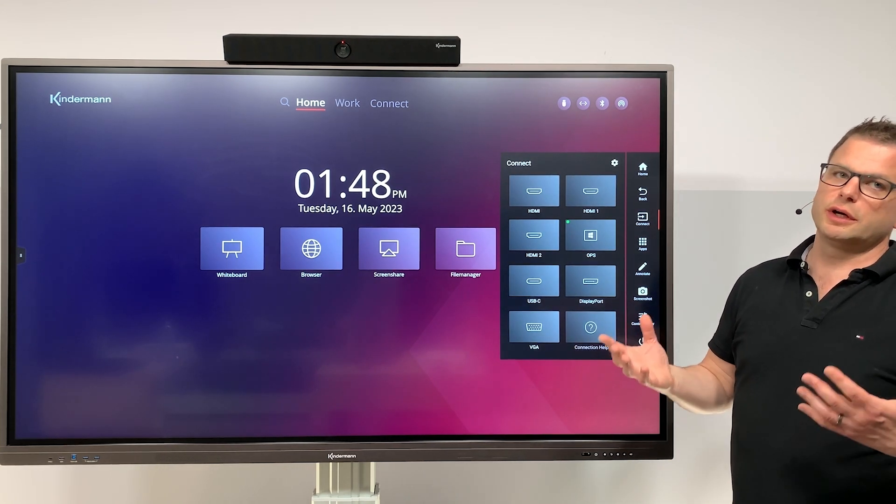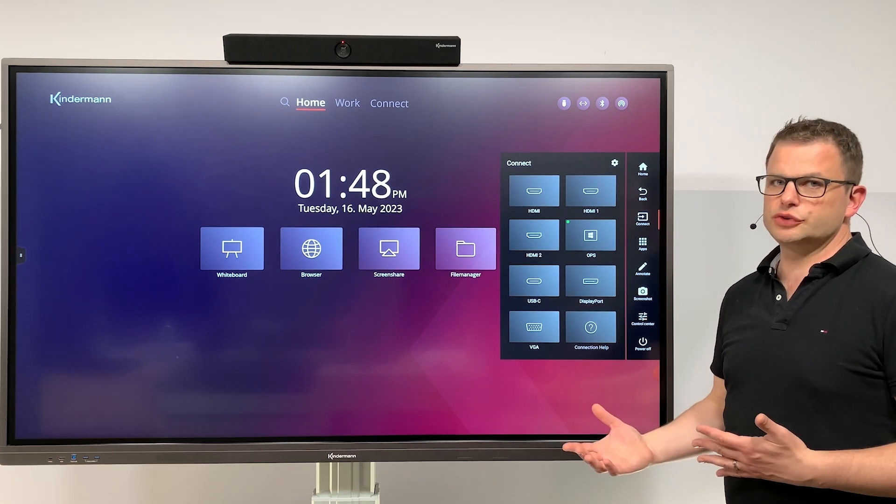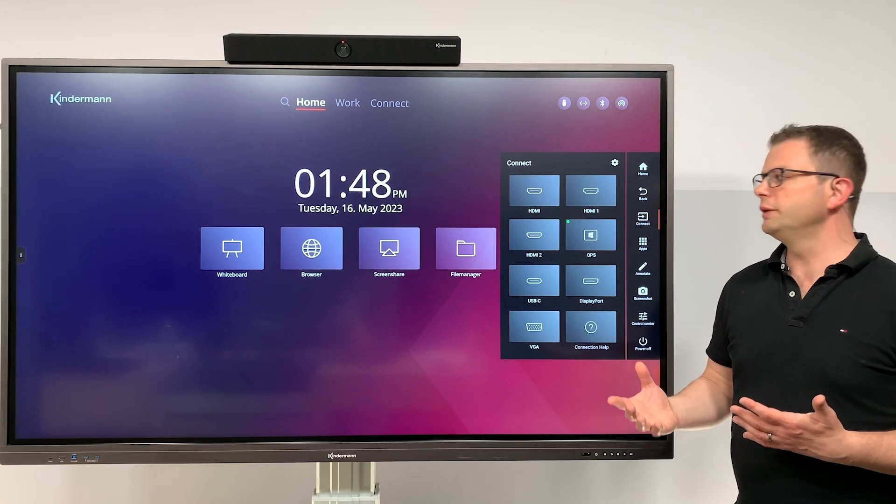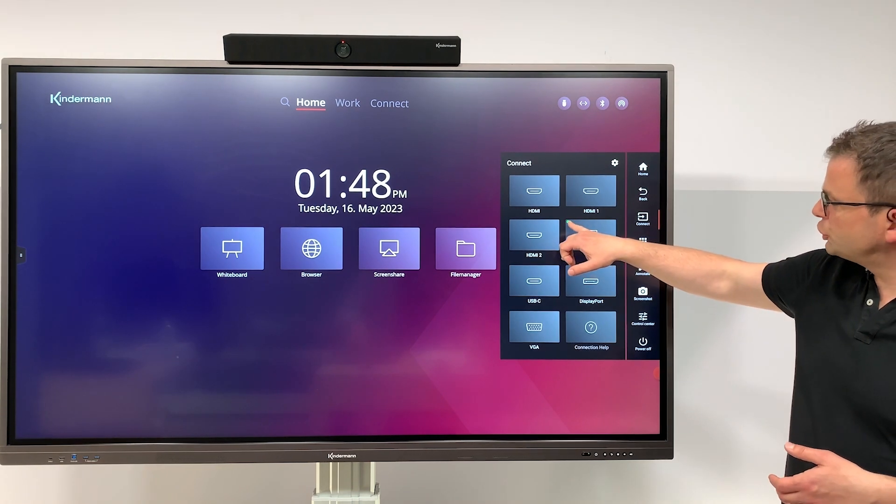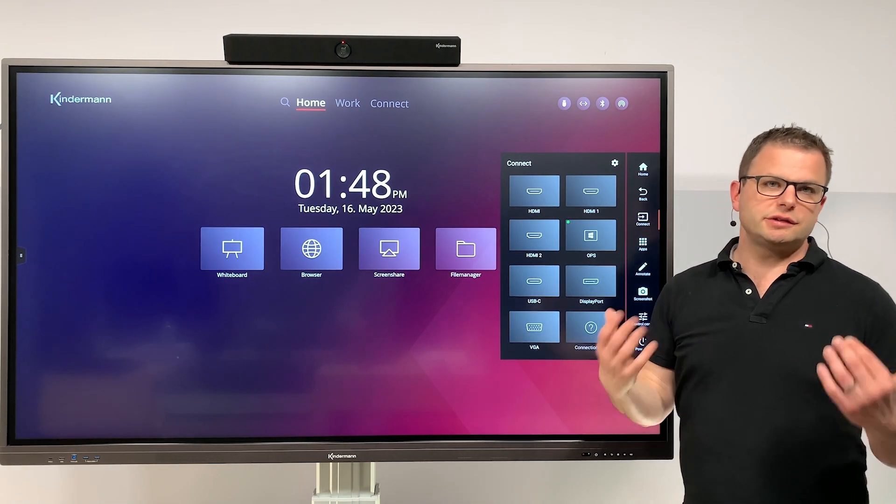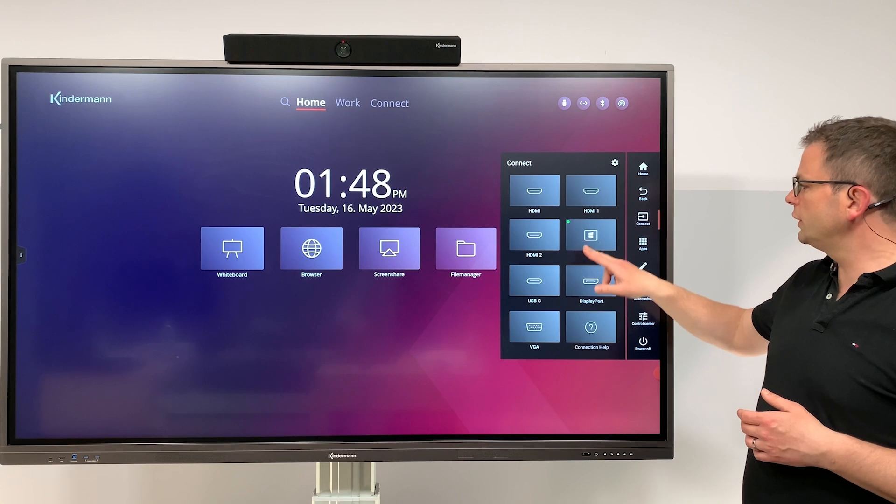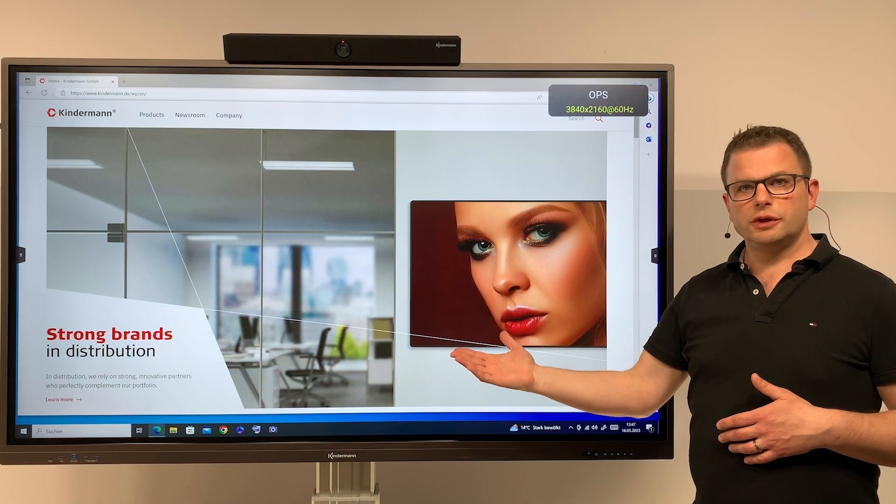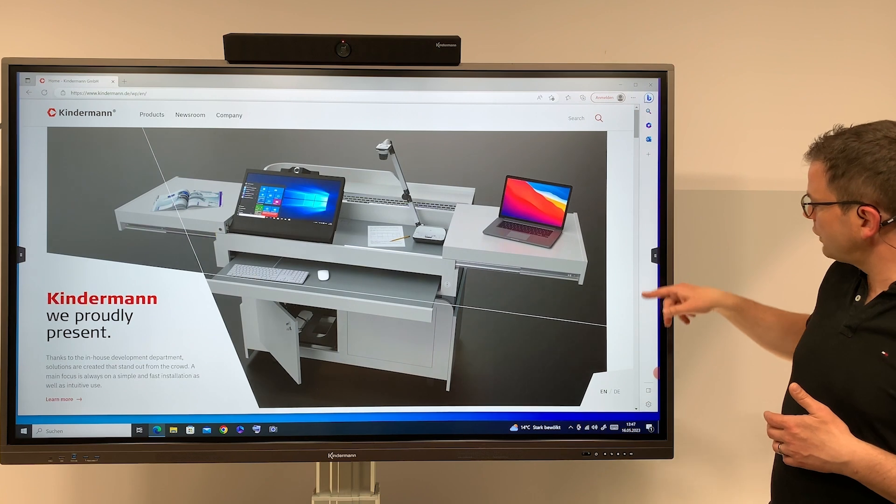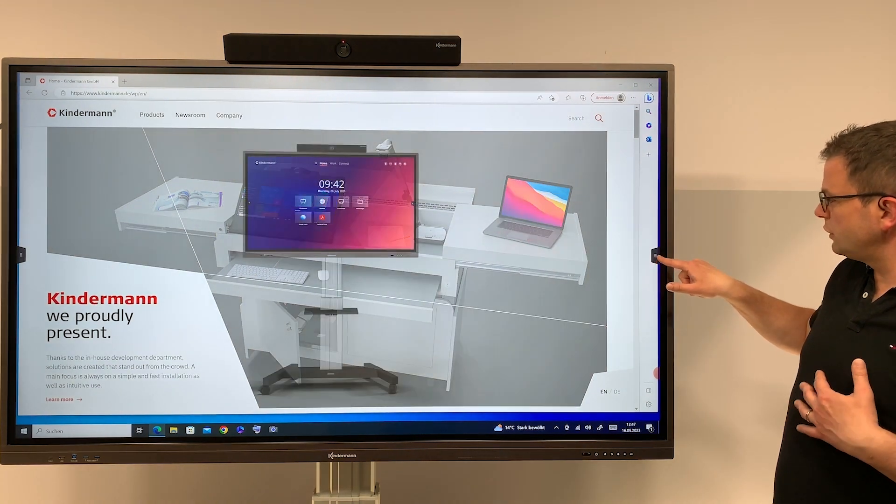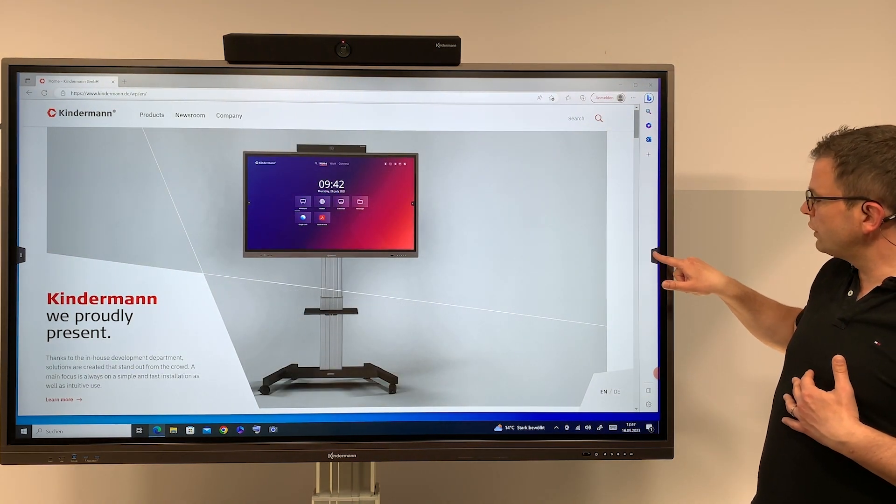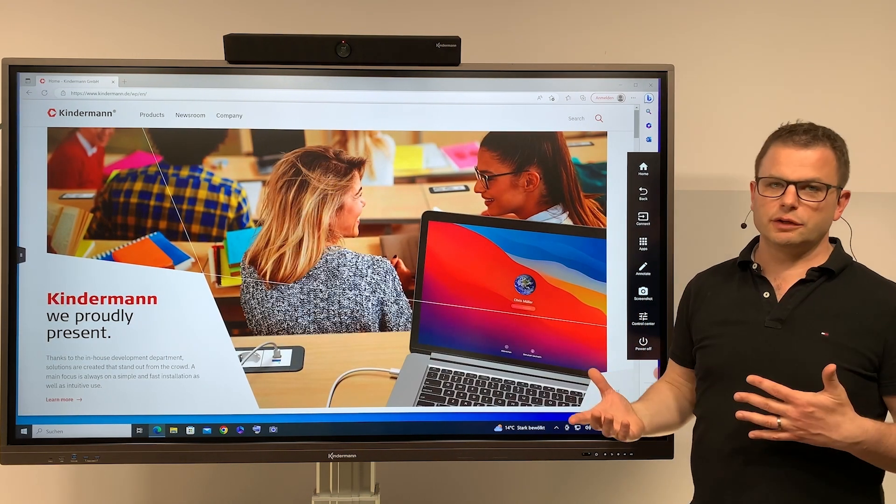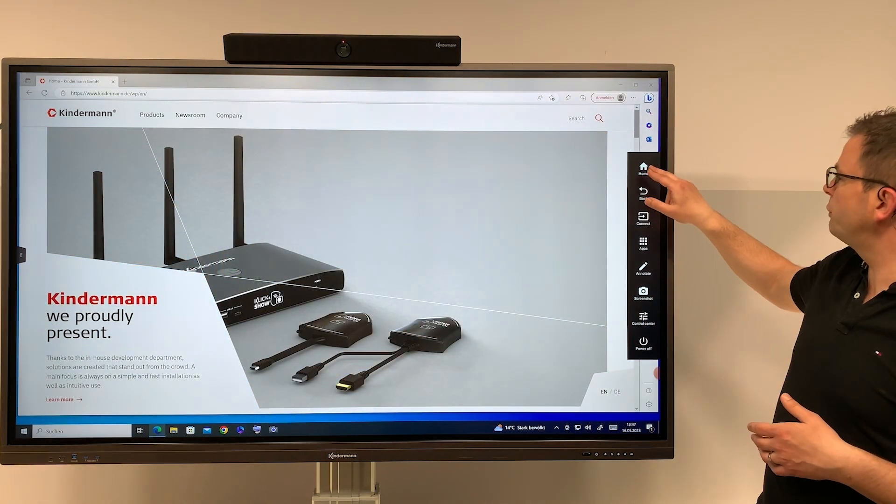Connect allows you to access the source menu, which allows you to switch between the home screen and any other source connected to this display. The green button shown here indicates that this source is active. So clicking on OPS switches to the OPS source. As I mentioned, you have the sidebar menu available on the OPS and any other input as well.